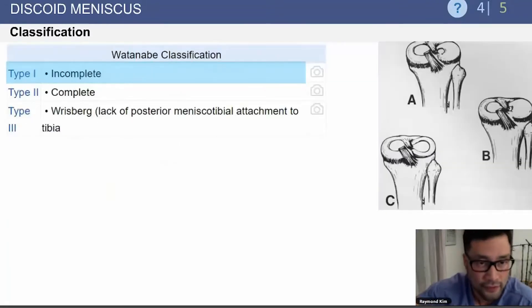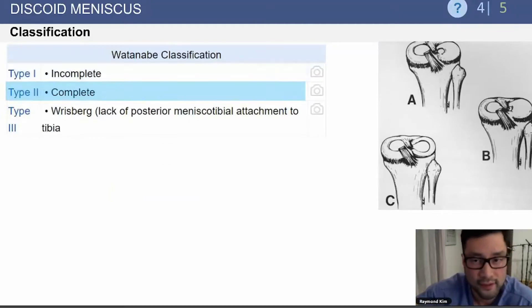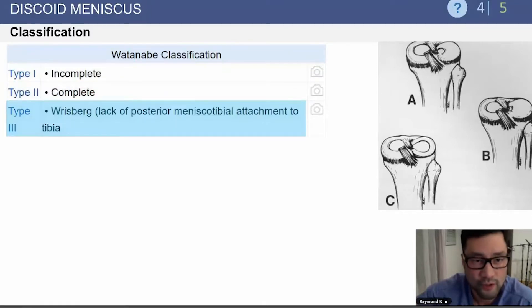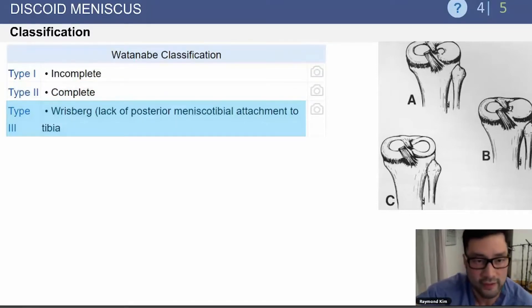There's a Watanabe classification, which includes type 1, which is incomplete; type 2, which is complete; and type 3, which is the Wrisberg variant — a lack of the posterior meniscotibial attachments to the tibia.